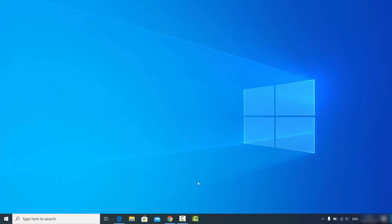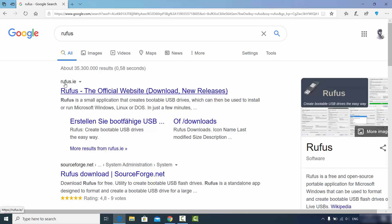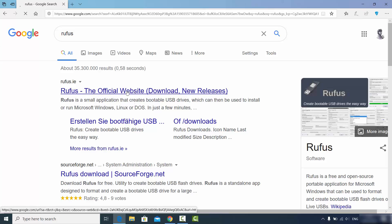To install Rufus, the first thing you need to do is go to your favorite browser and search for Rufus. The first link which will appear will be from Rufus.ie. You can see Rufus is a small application which creates a bootable USB drive that can then be used to install Microsoft Windows, Linux, or DOS operating system.